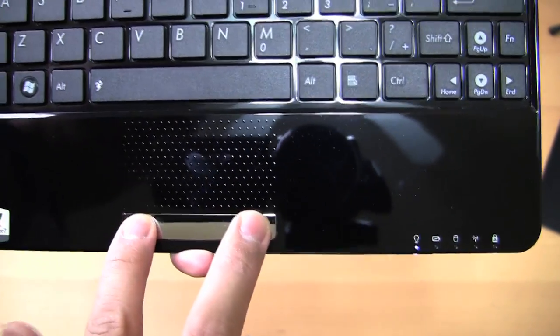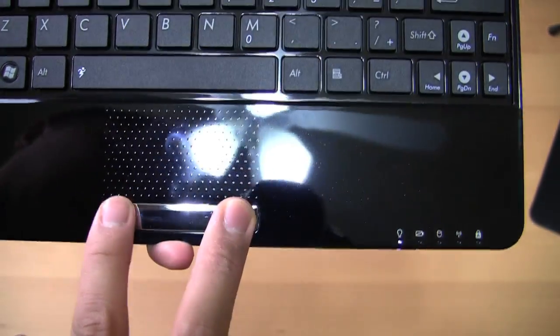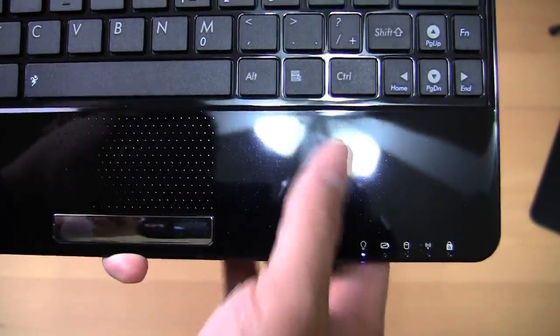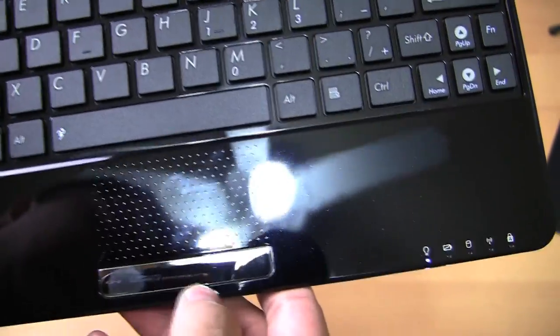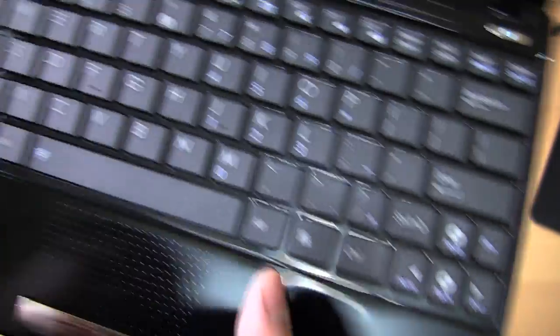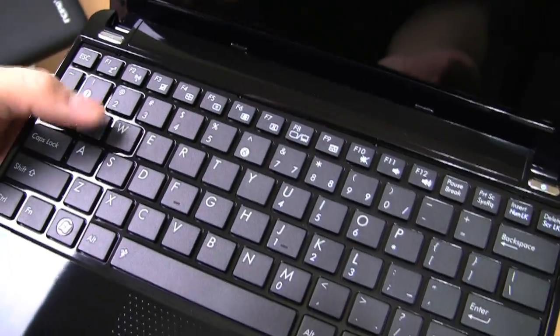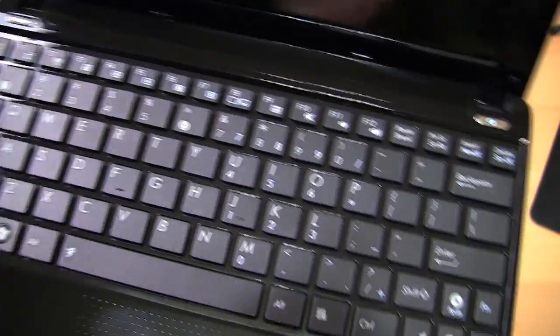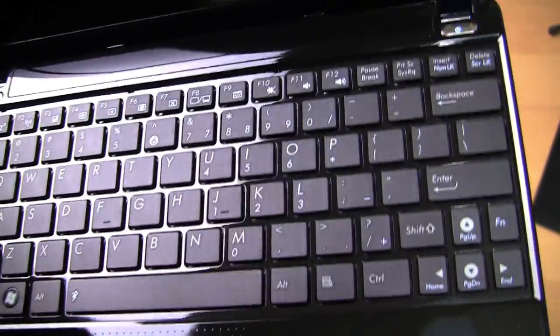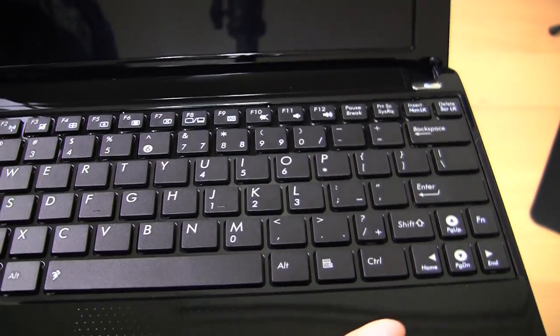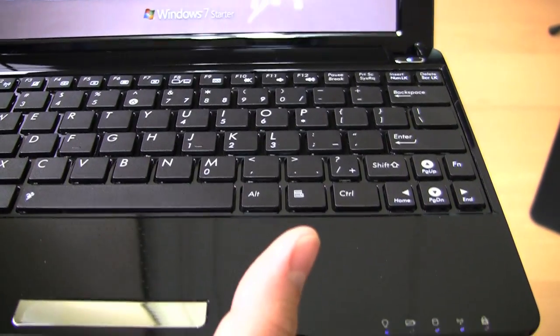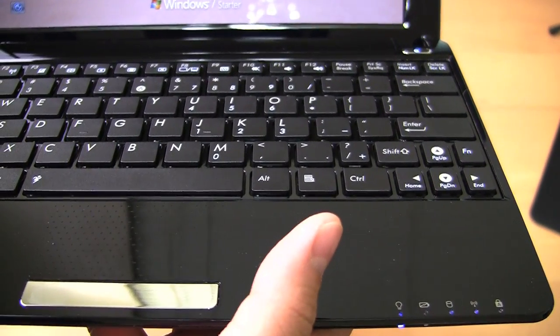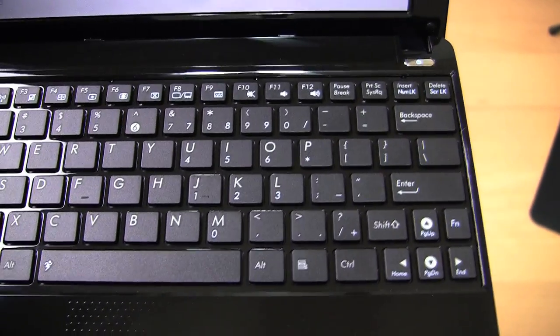I'm not a huge fan of the kind of rocker-type left and right mouse clicking. I'd actually prefer two dedicated keys without the rocking back and forth. Keys are pretty responsive. They're pretty good for chiclet keyboard. I still prefer the Toshiba NB305 when it comes to the keyboard.